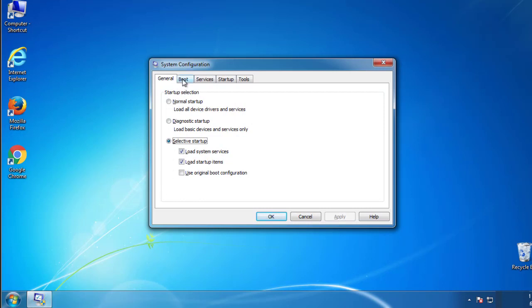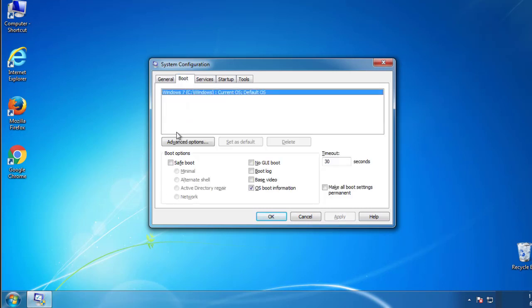From the boot tab, click on the box here. Now click OK.